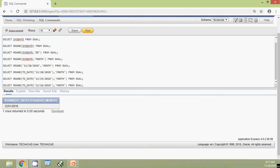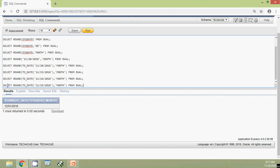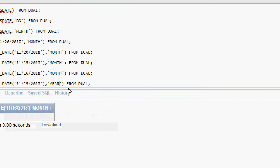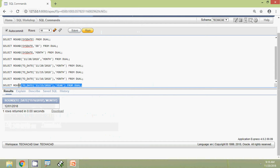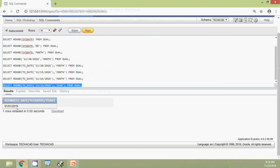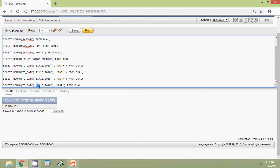Now we will see more examples by changing the format. We copy this query and change the format from MONTH to YEAR. We run this query and the result is 1st January 2019. Since it is currently November, more than half the year has passed, so it rounds to the next year — 1st January 2019.